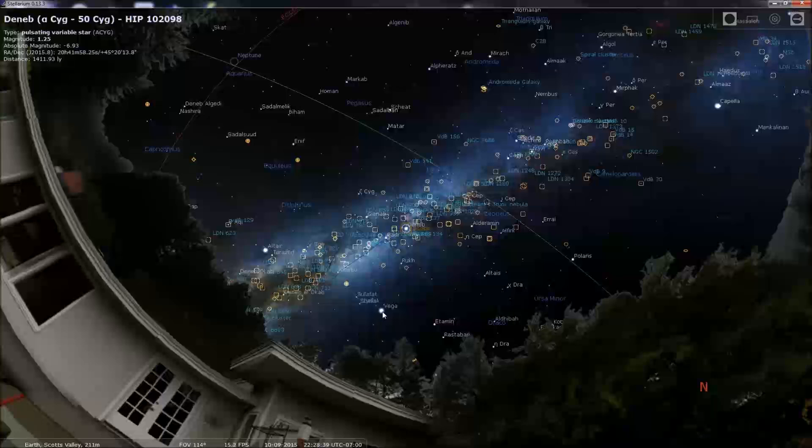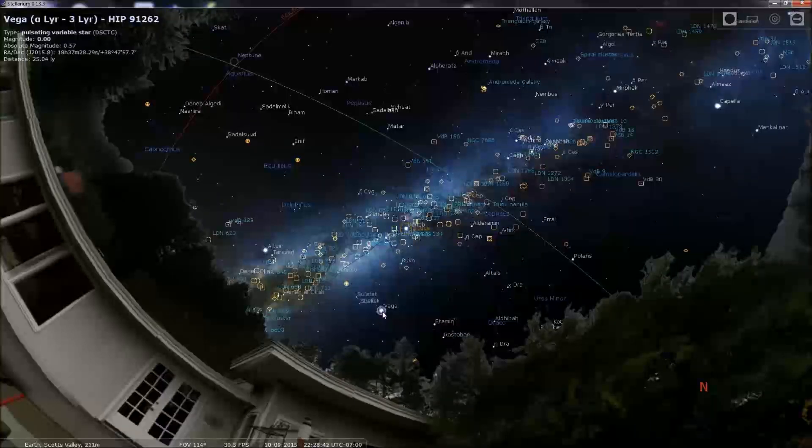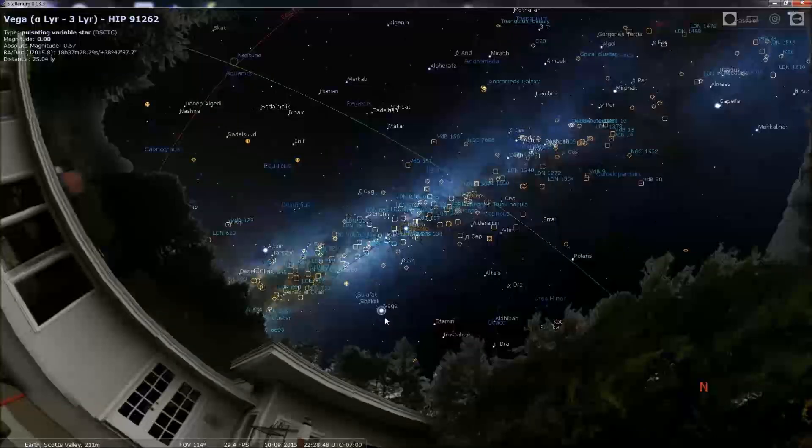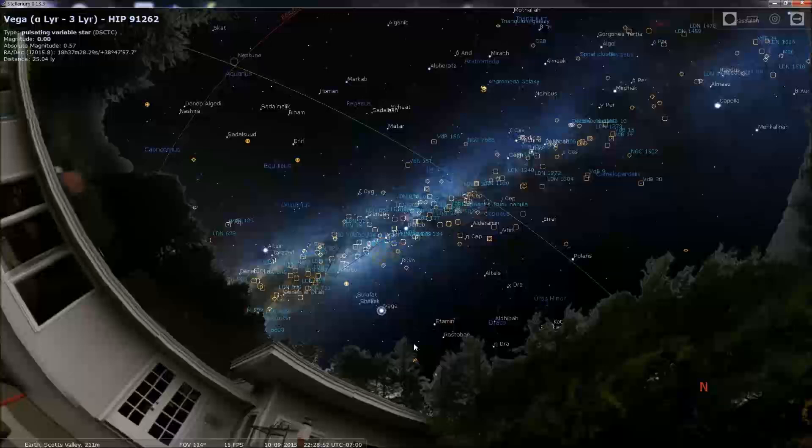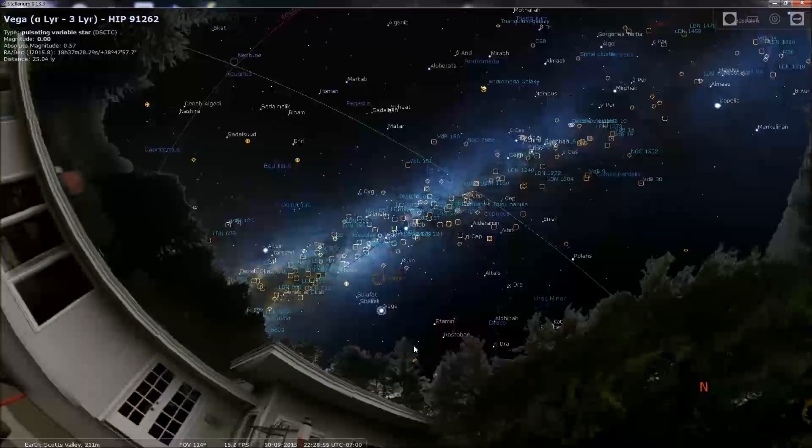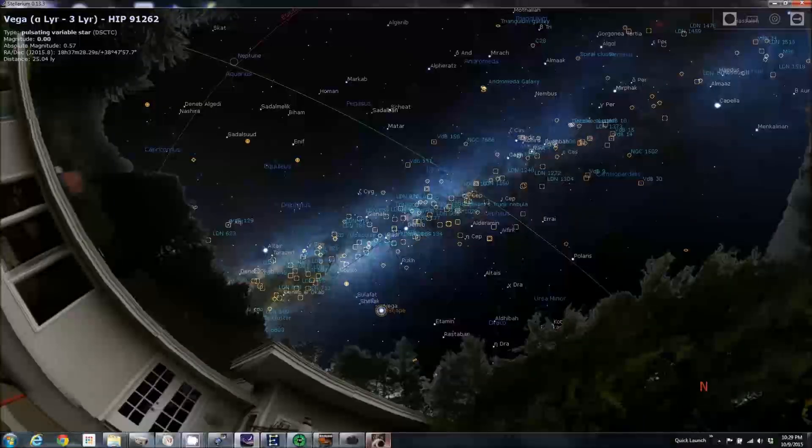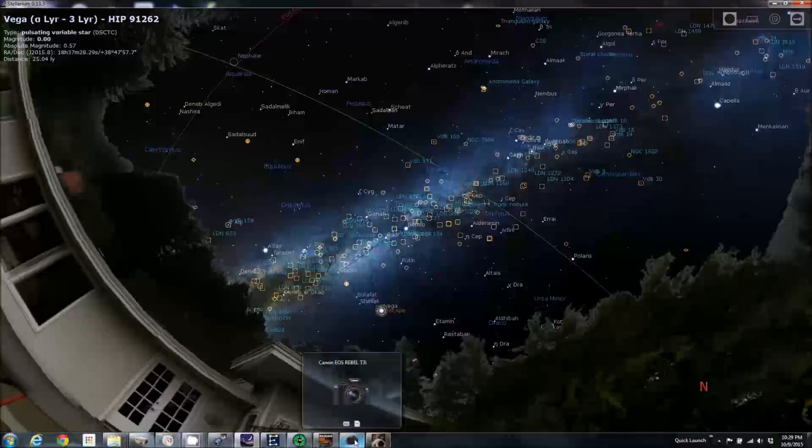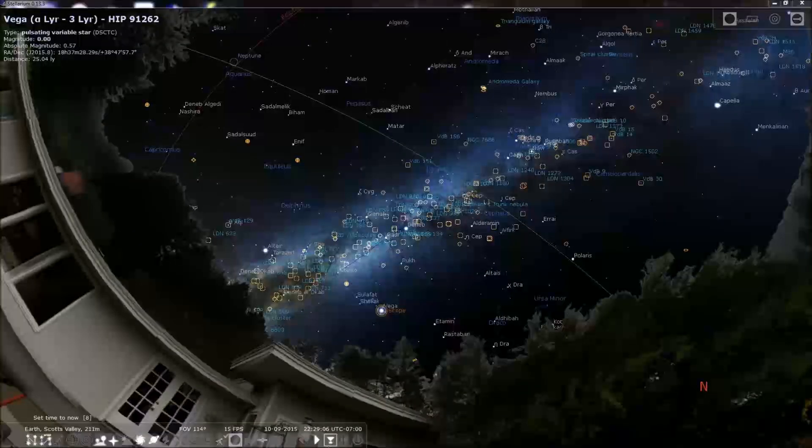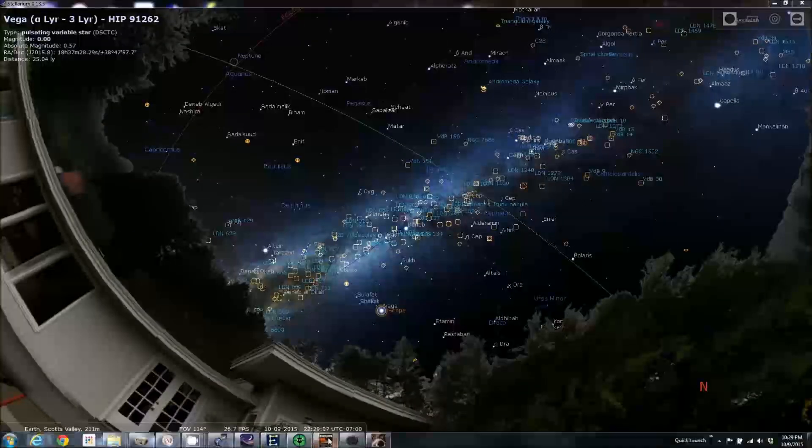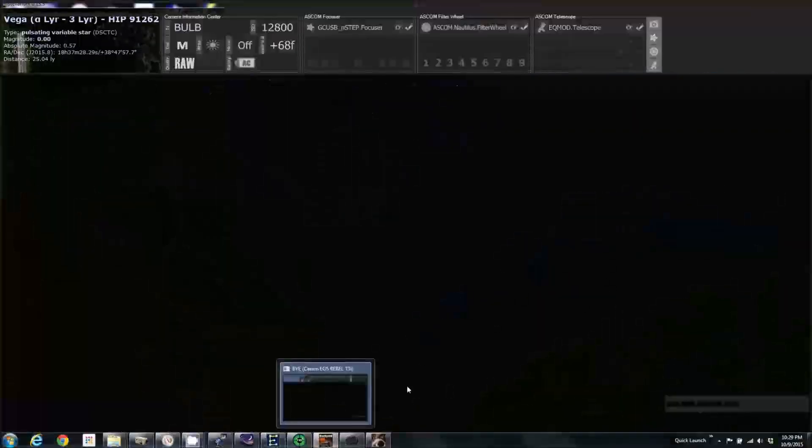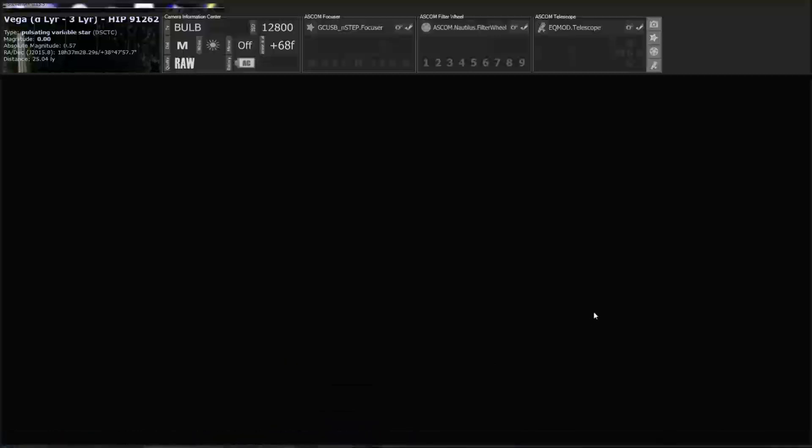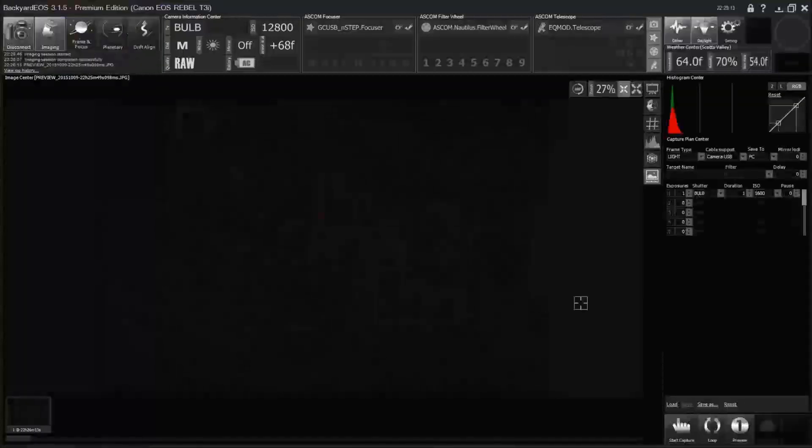Slew complete. Once again, I'm not in exactly the right position for this landscape. Slew complete. Okay, so I don't know how horribly out of focus we are. So before we can plate solve, we got to get close.